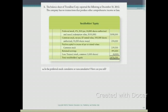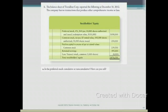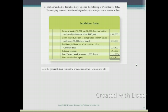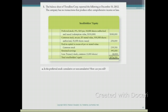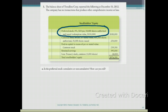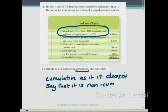The question is: is the preferred stock cumulative or non-cumulative, and how can you tell? Looking at the preferred stock, it says preferred stock, 4% dividend rate, $10 par, 10,000 shares authorized and issued, with a redemption value of $110,000 and $100,000 credited to the preferred stock account. Nowhere in the description does it say 'non-cumulative,' so we assume the stock is cumulative.